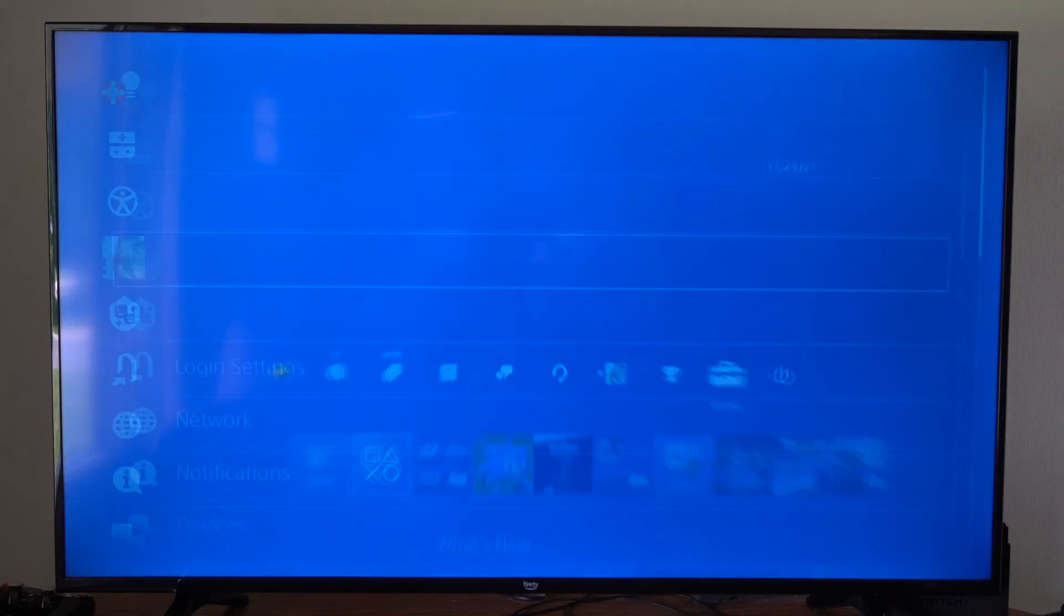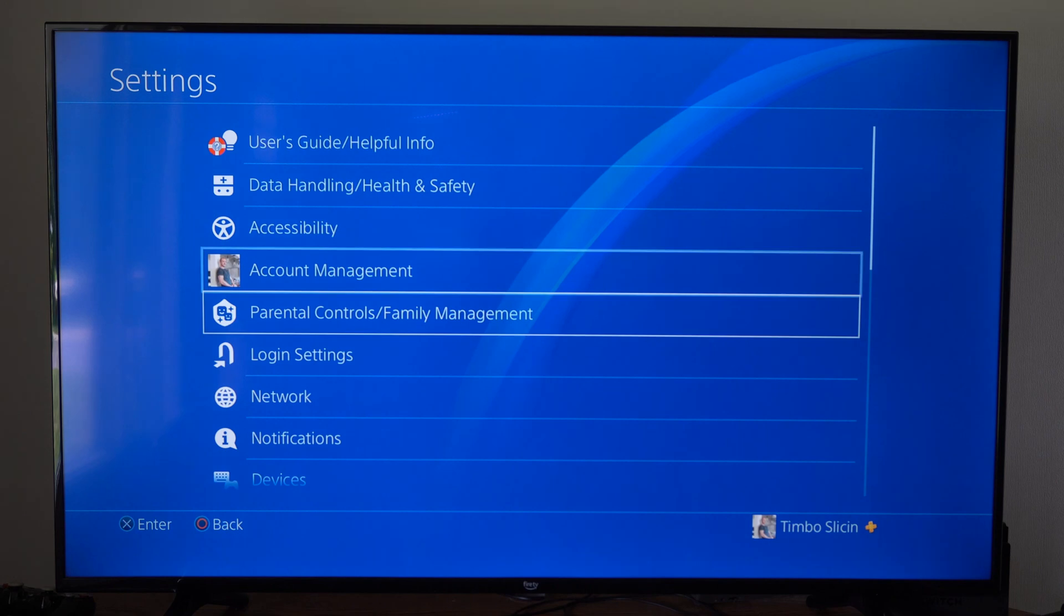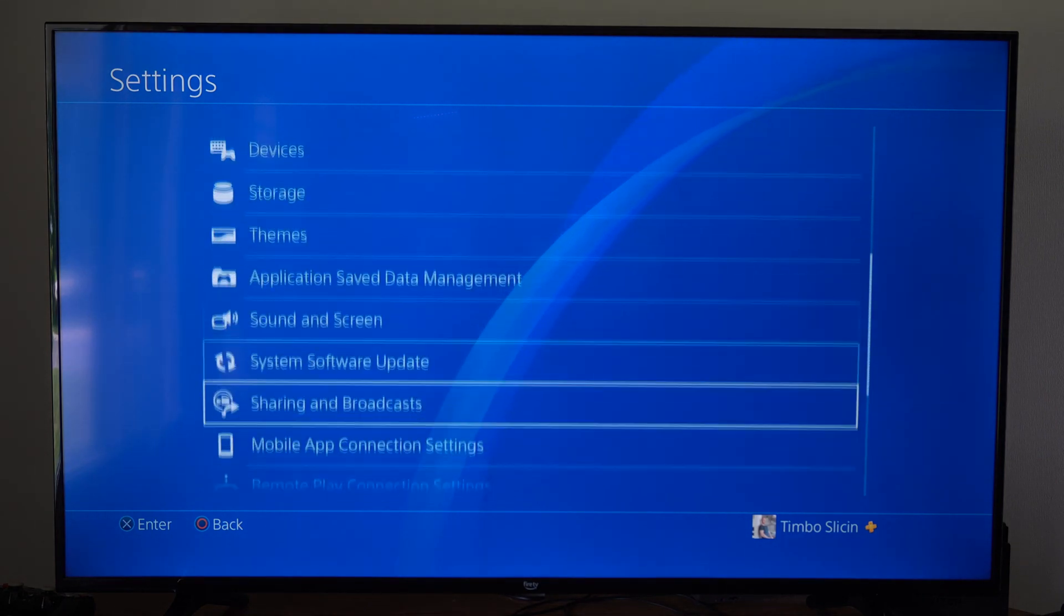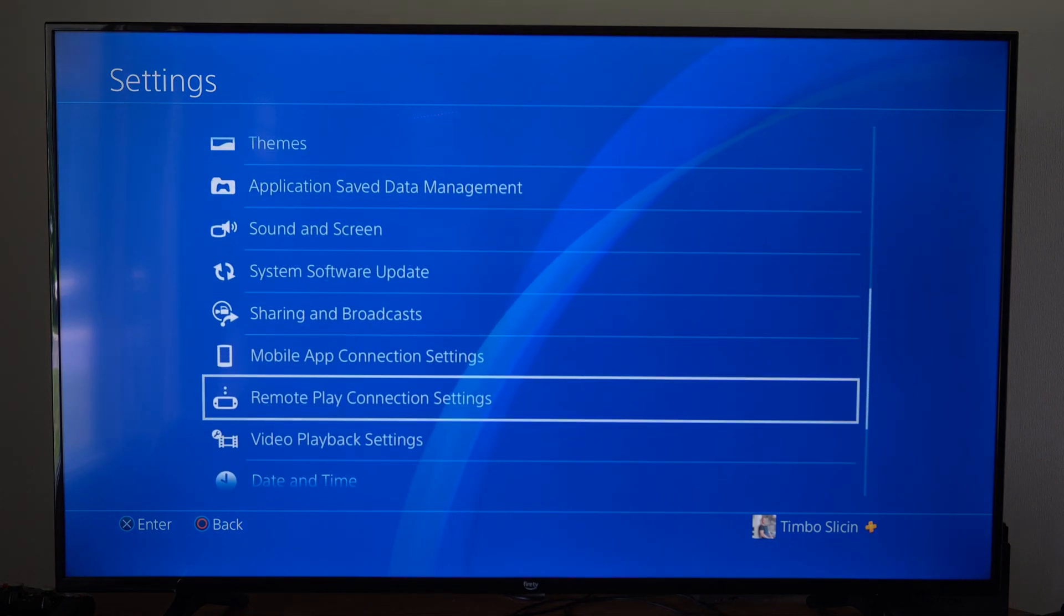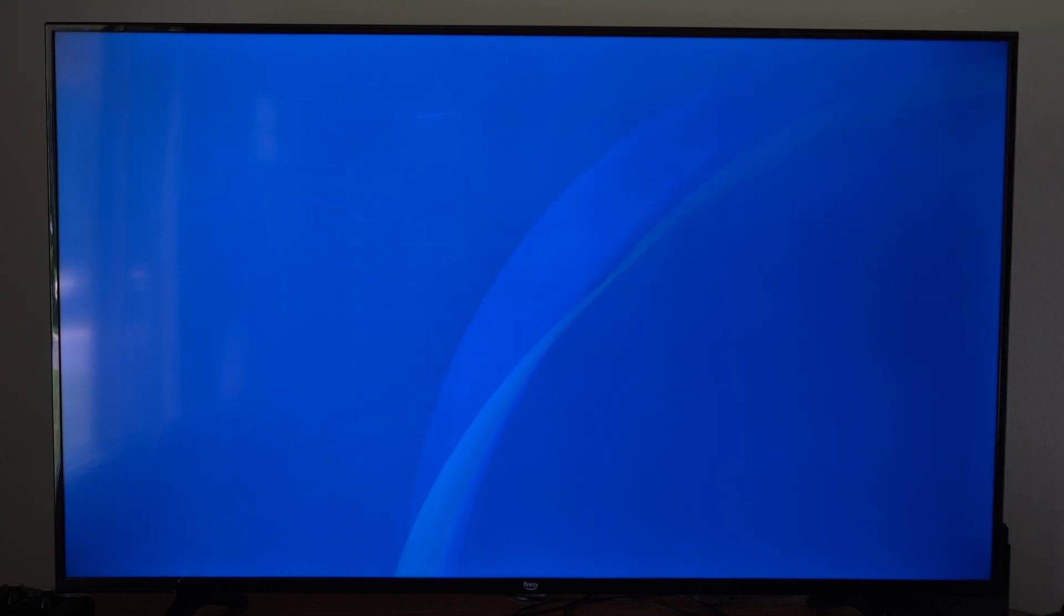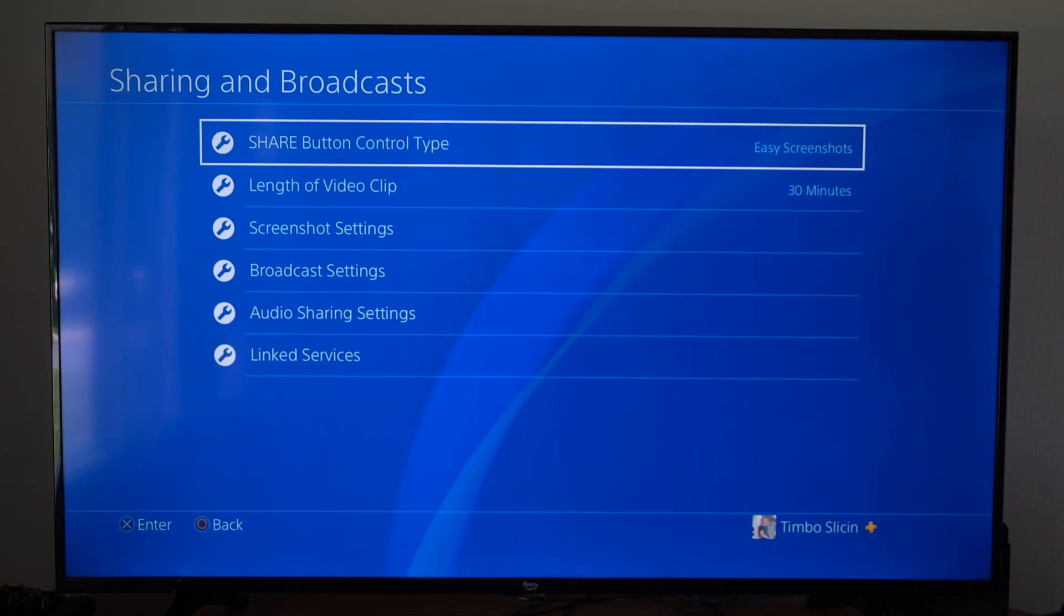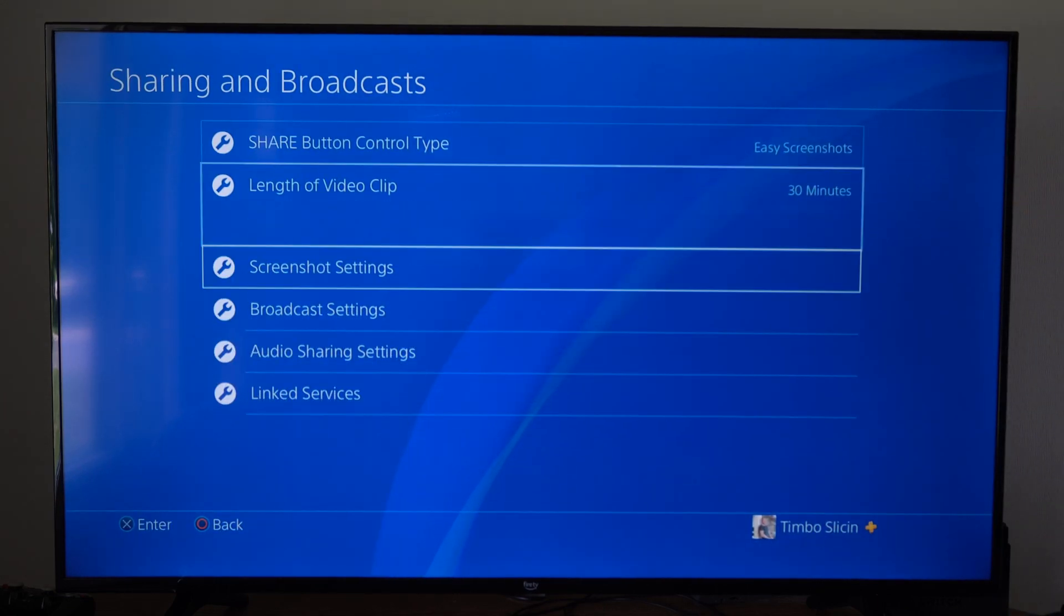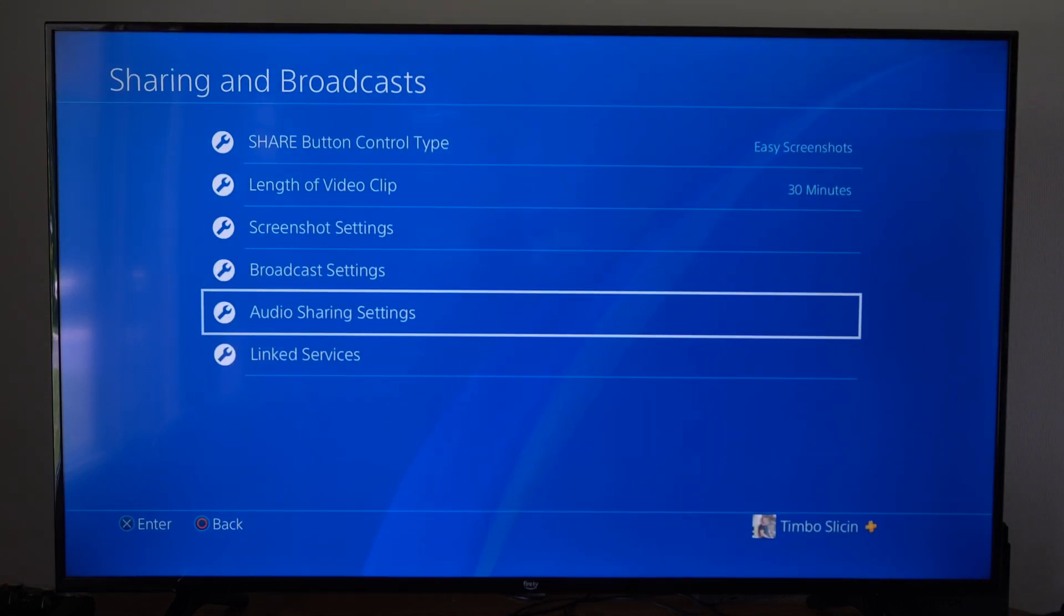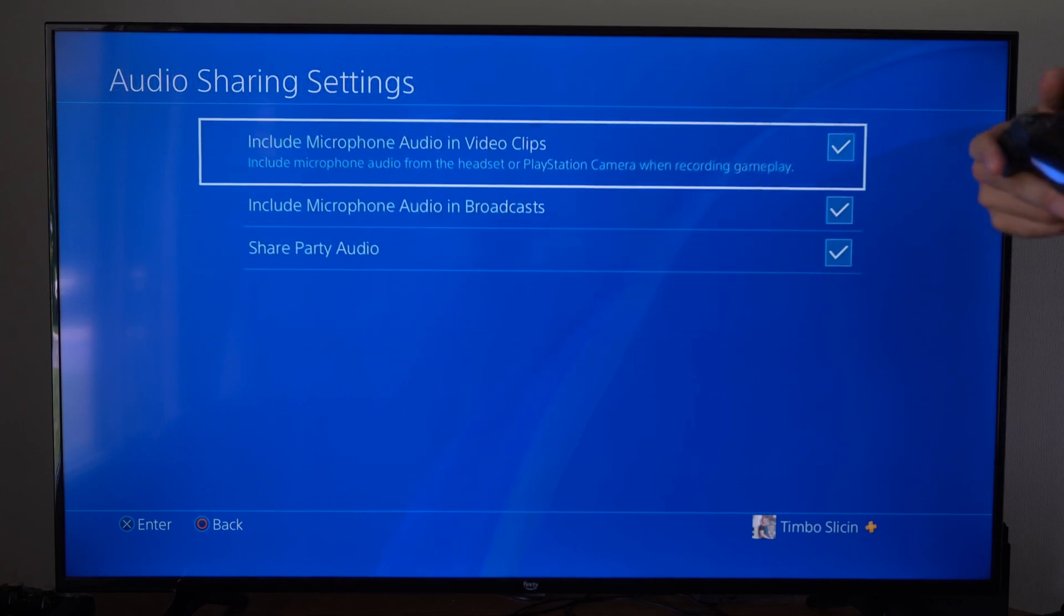Then go to settings, scroll on down to where it says captures and broadcast right here, sharing and broadcasts. Select that. Then go to where it says audio sharing settings.